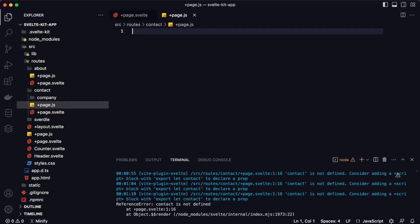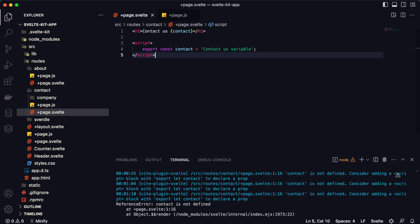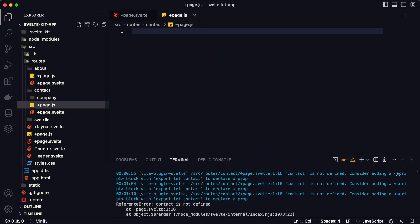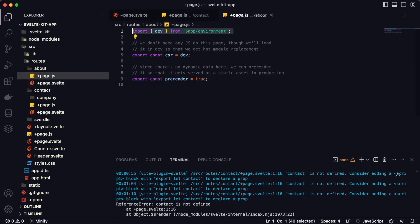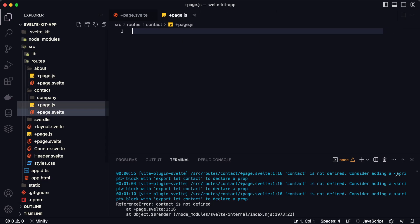So in the +page.js file you can write backend logic, but for props and variables it's better to keep those inside the Svelte component itself. In +page.js, it's best to write data fetch requests, functions, and environment imports — as you can see in the about page example.